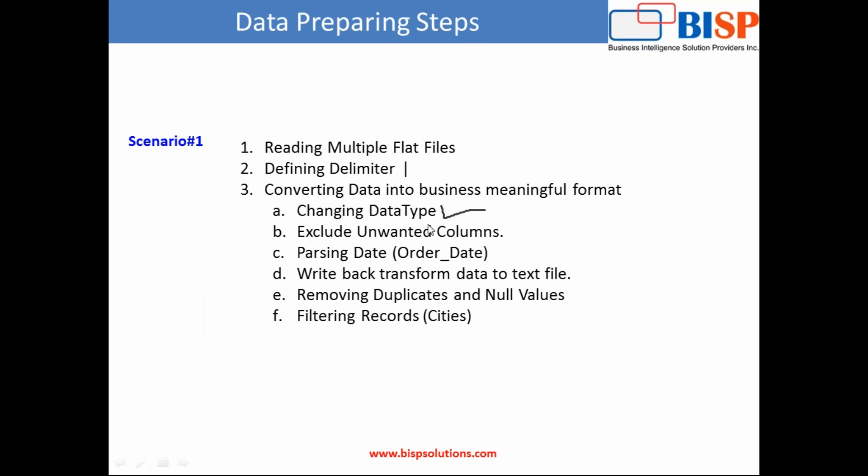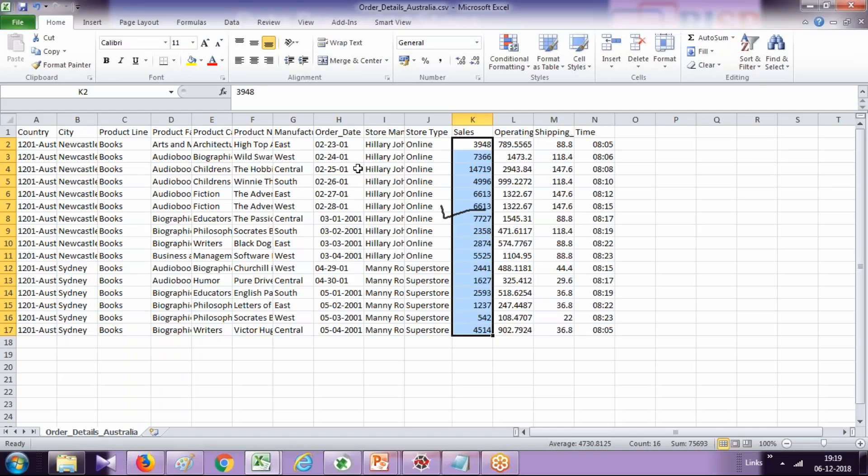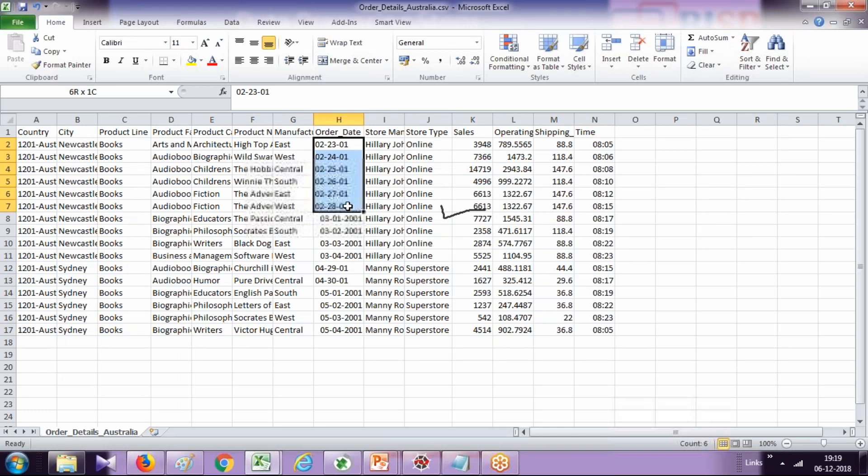A couple of data transformation tasks we'll perform: we are changing data types, so numbers, sales, major operating expenses, these are facts and they should be numeric type. We will also exclude some unwanted columns. We also need to perform parsing on dates. So order date is in an inconsistent format, so we'll parse this order date into one uniform format.